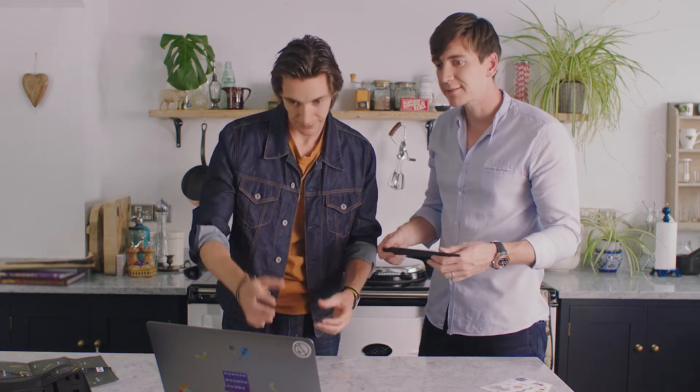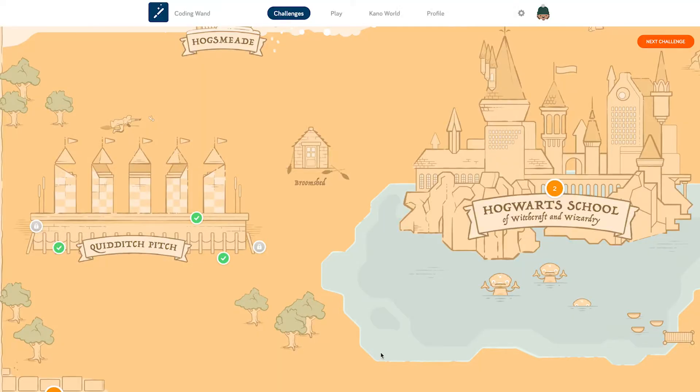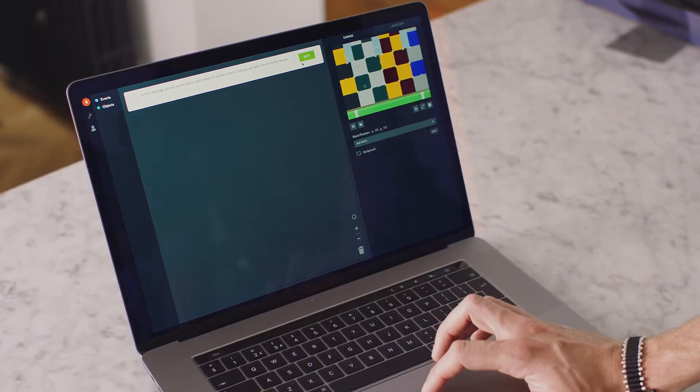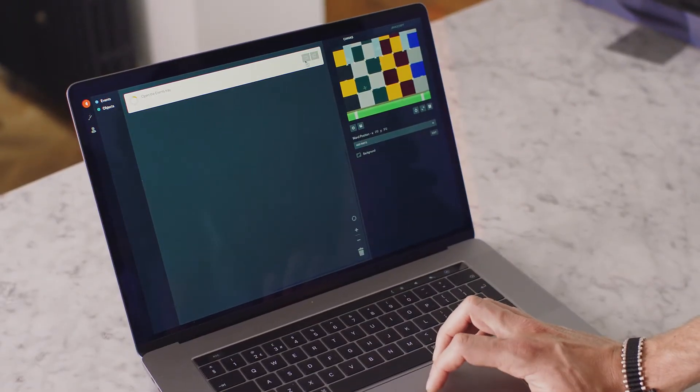So now we're going to go through some of the challenges and have a bit of a play. What's your favourite? Quidditch. So we're going to learn how to summon a broom using code. In this challenge you will use the Accio spell motion to activate code so that you can add a broom to the canvas.